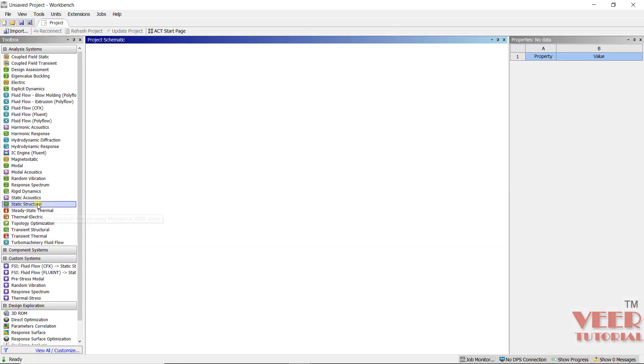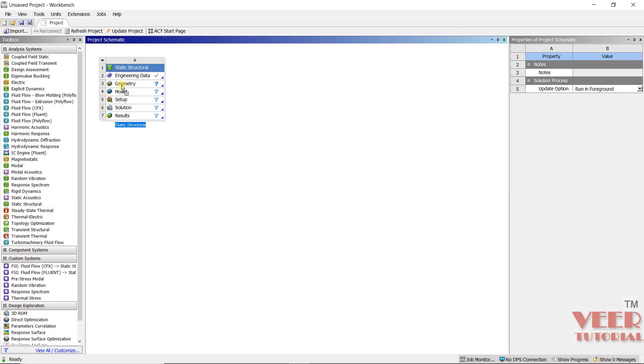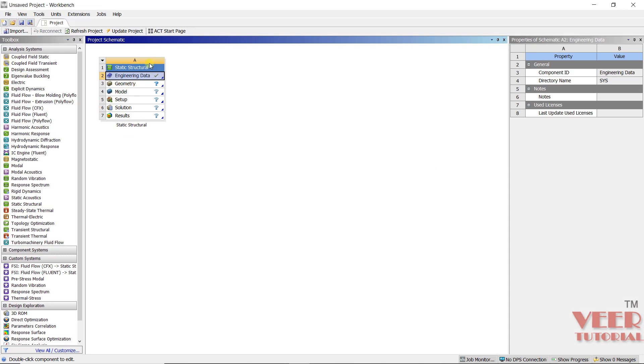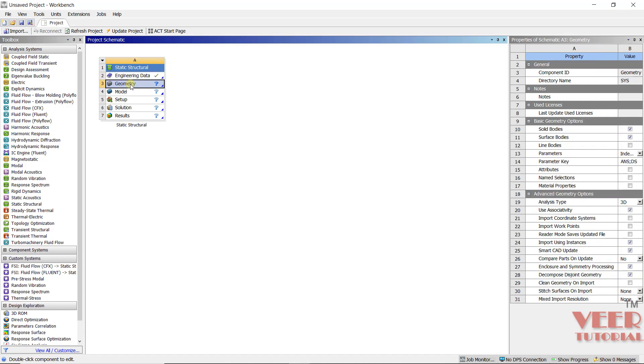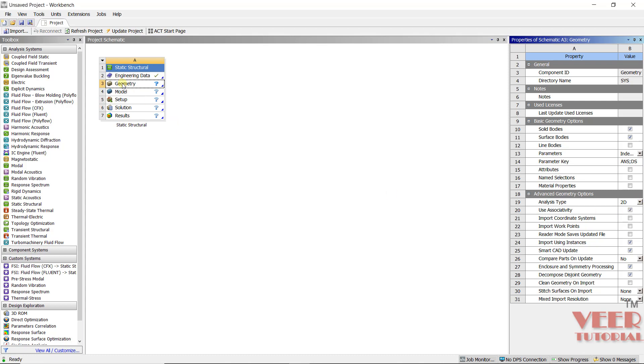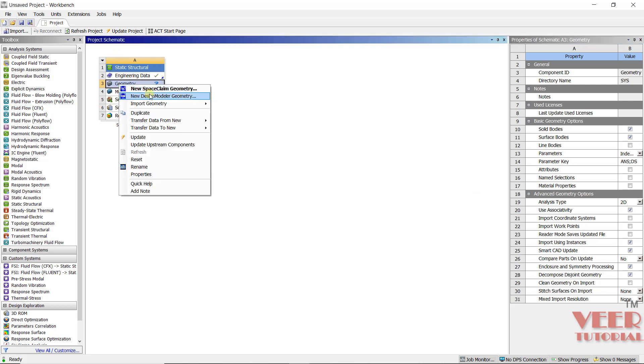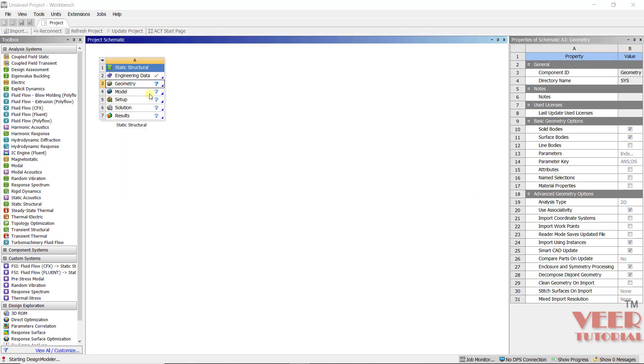So now let's go to ANSYS and solve this problem. So I will pick up static structure. I am taking the default material as structural steel. Now we will have to create the geometry. Since this is a plane strain problem, we will consider that analysis type is 2D. So click on the geometry and select 2D. After that, to create the geometry, we need to go to design modeler.